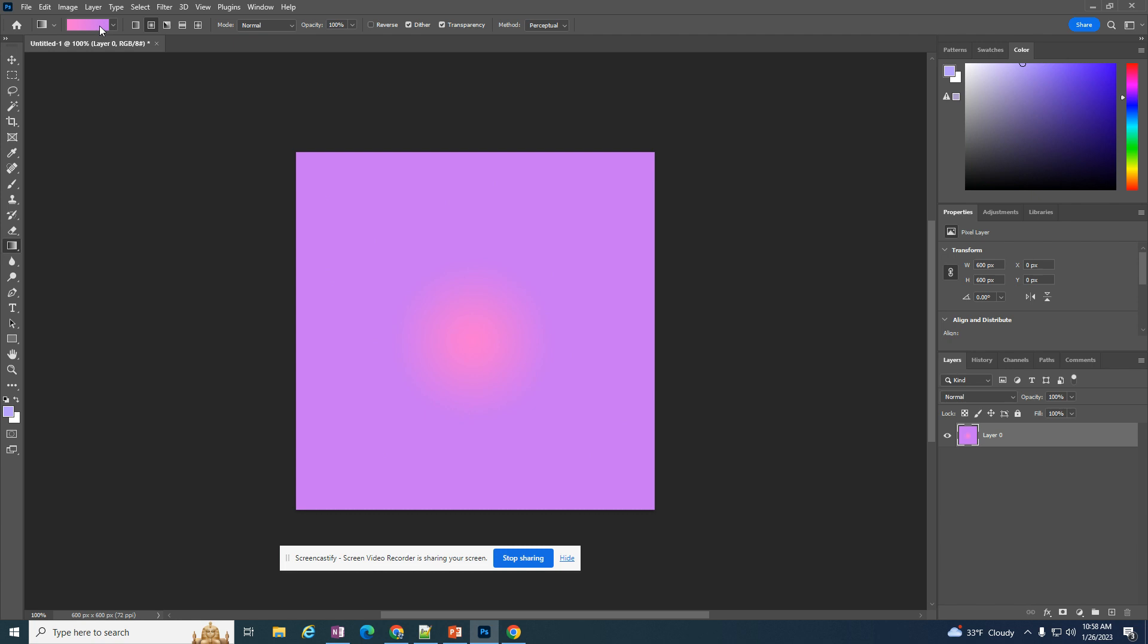I'm going to go back to a linear one, so I'm going to click on this button right here. I have it going from one kind of pink to a purple.